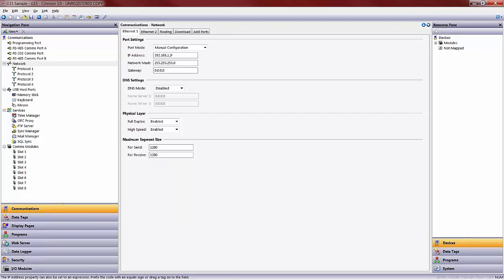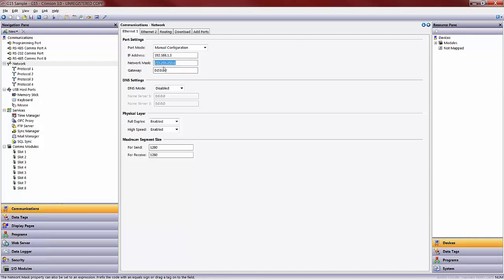We will assume that the GE IP controller is at a 192.168.1.2 address, so we can plug the Red Lion at a 192.168.1.3 address, something different and available on the network. I am going to leave my network mask set to 255.255.255.0, and in this case I am not working with nor do I have a gateway, but if I did I would plug that in here.